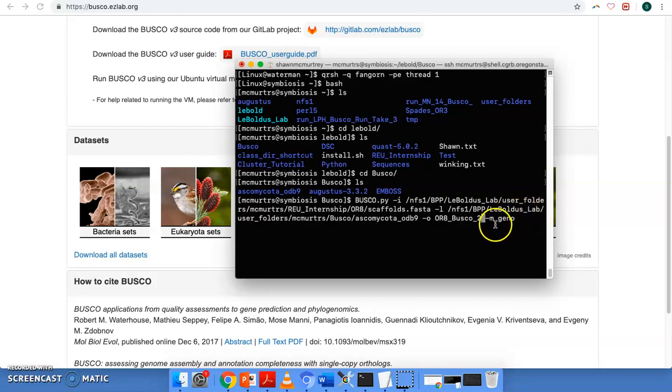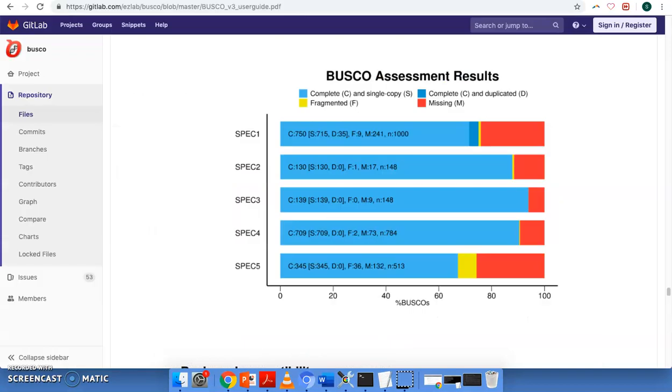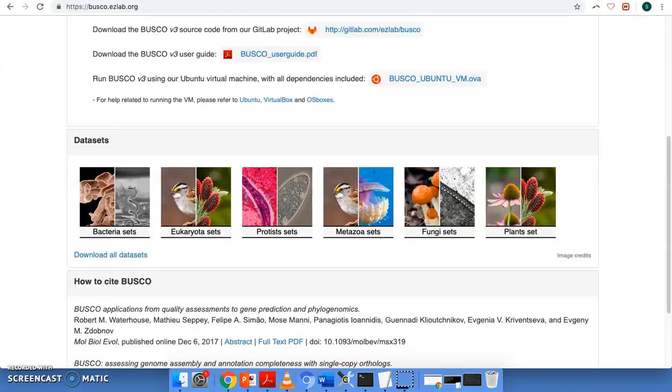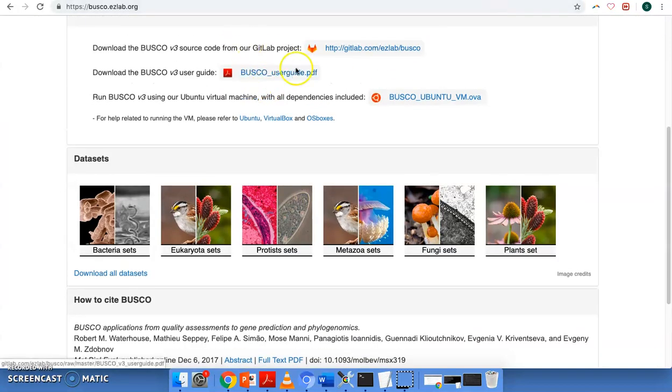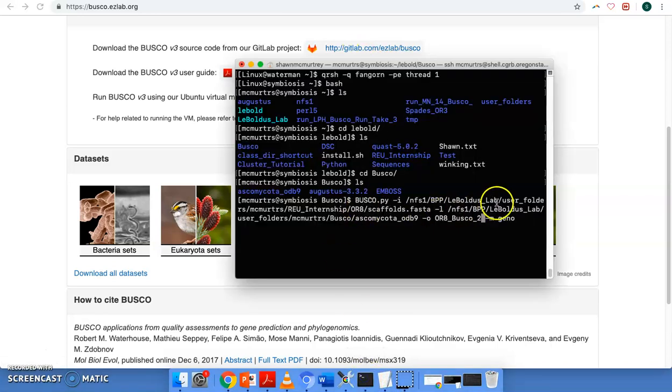And then dash M genome, I can't remember that command exactly, but it's in the manual, the busco manual user guide, which can also be found at the website here. So yeah, so let's go ahead and run this command and see if it works.